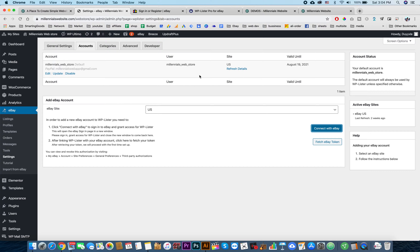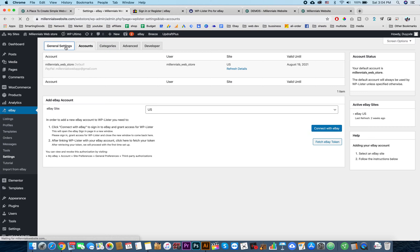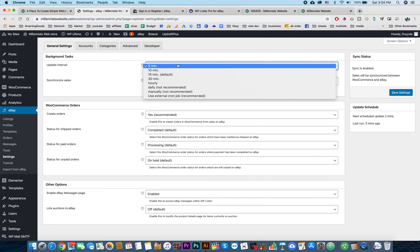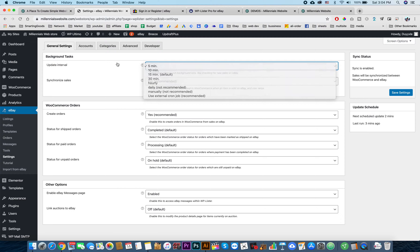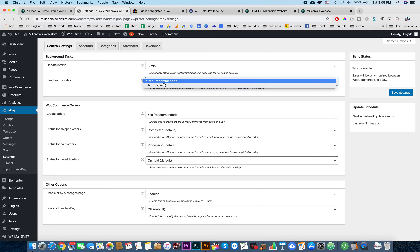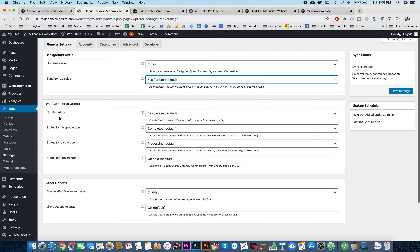Your website will get the data from your eBay account. We can go over here to the general settings. The default is manual, not recommended, but for me I choose five minutes for the website to update automatically. Over here I have 'Synchronized Sales' - I choose the recommended option because I want the website to create an order when my eBay account gets a sale, so that it will create the WooCommerce order.